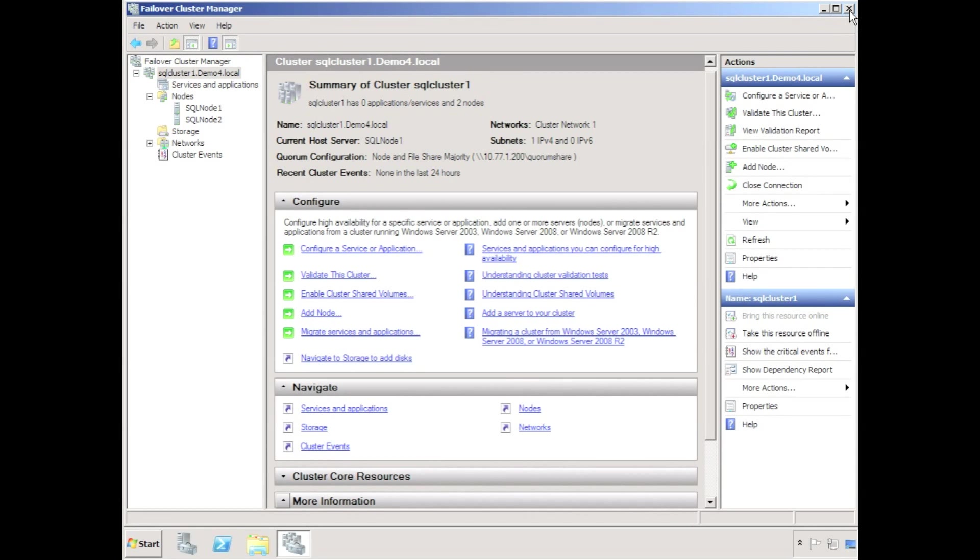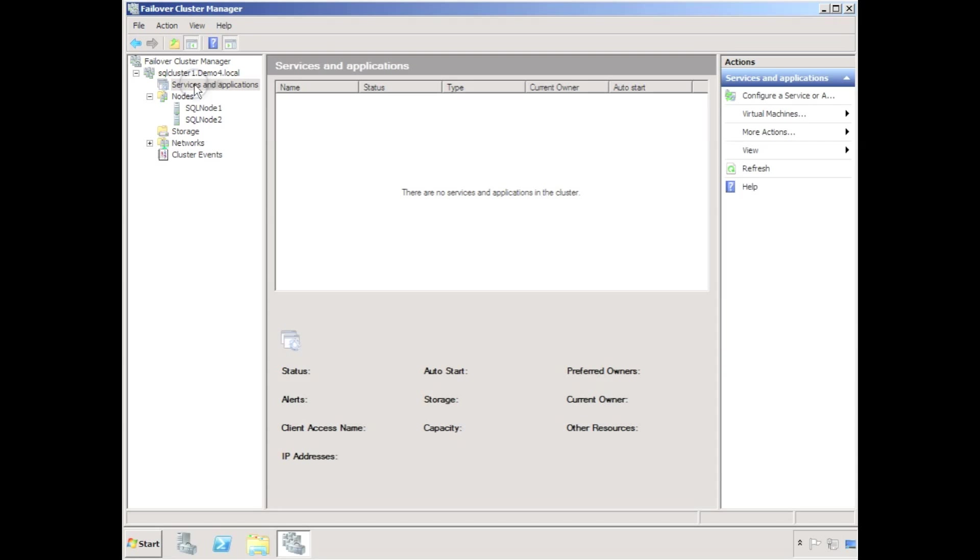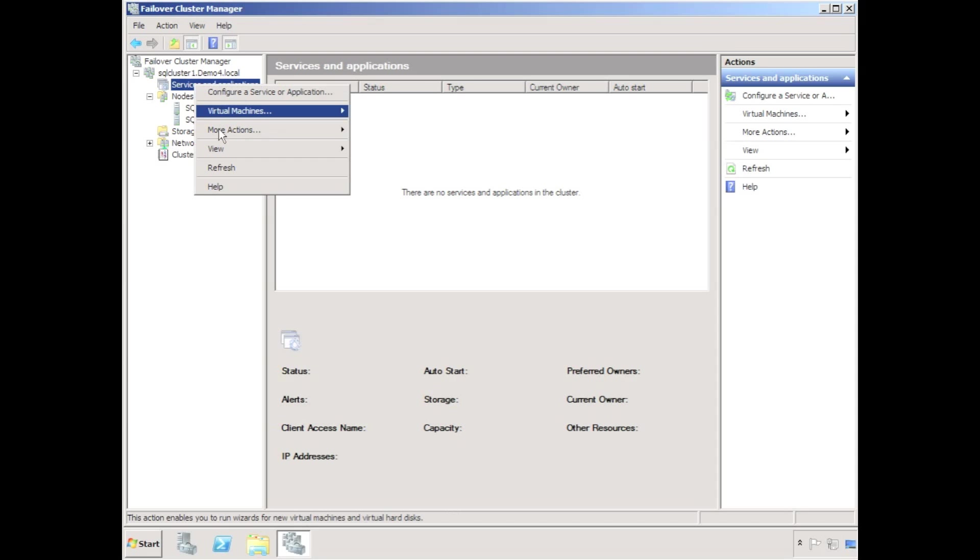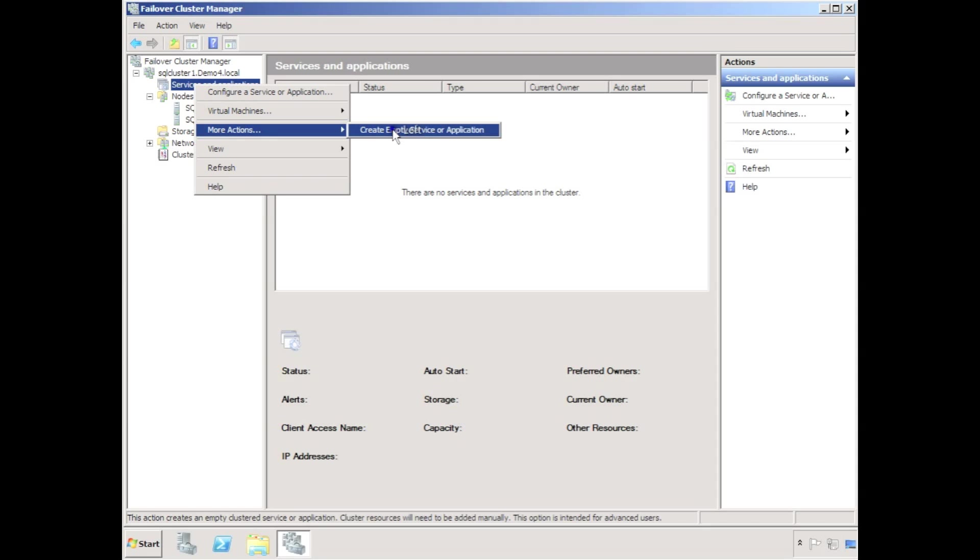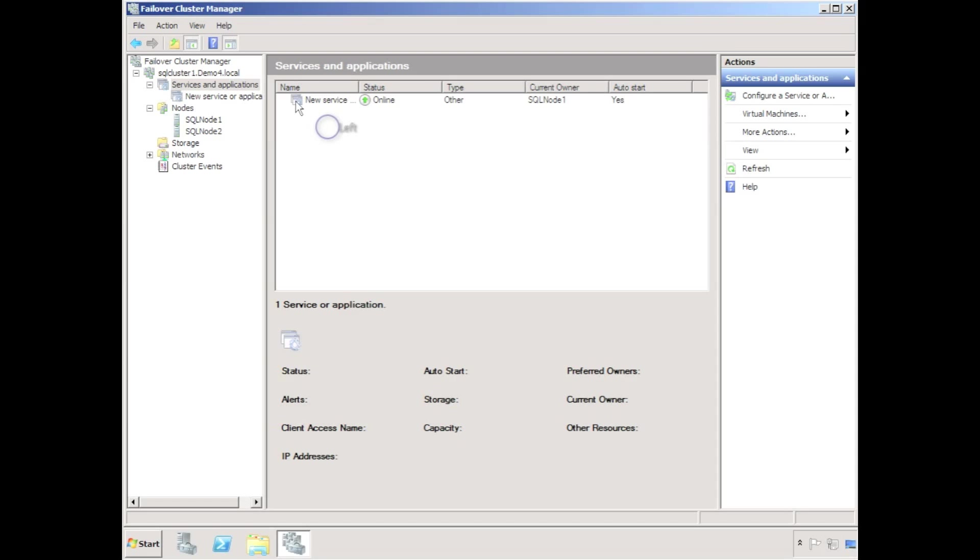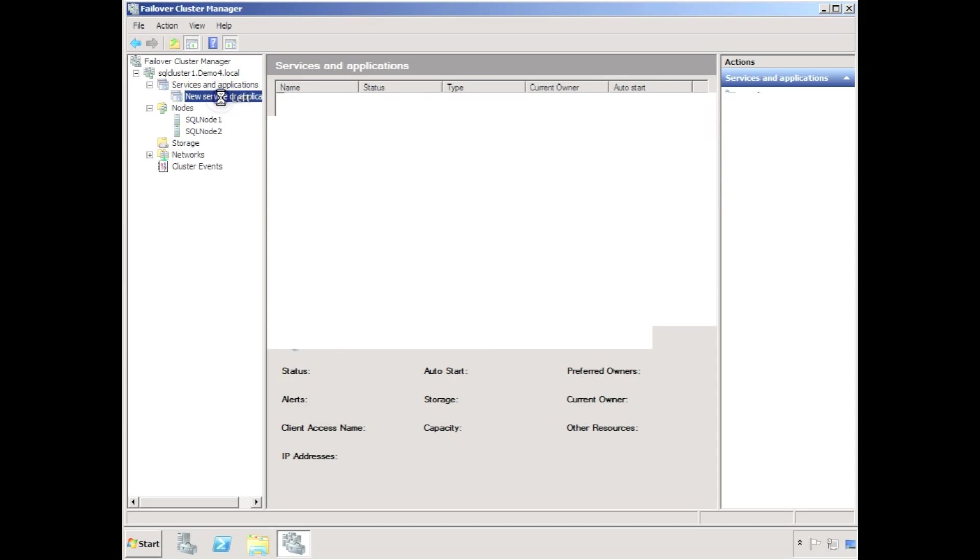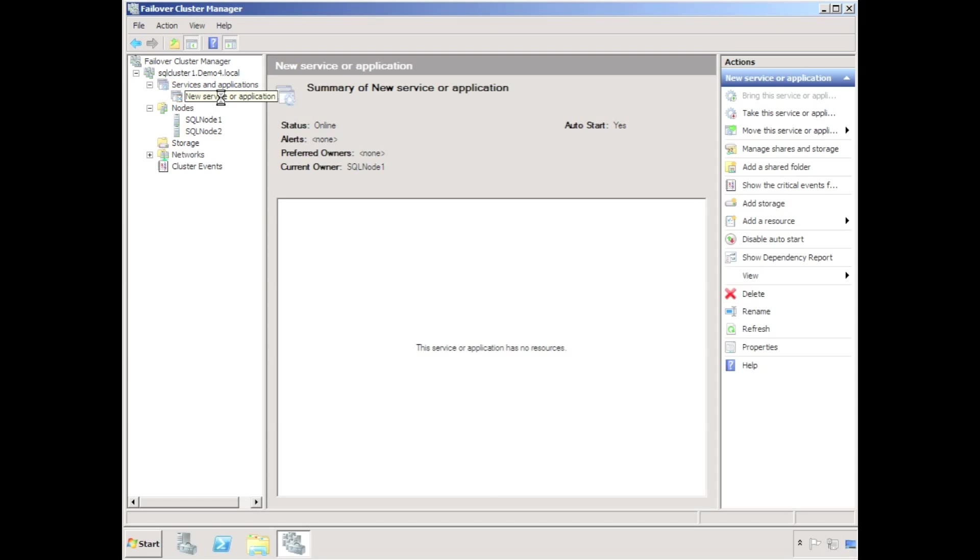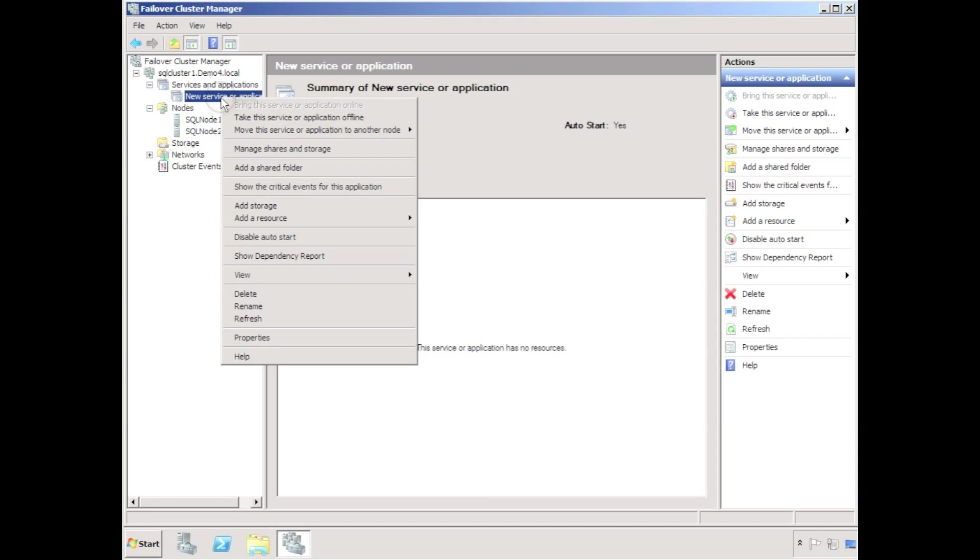To create the geocluster replicated disk, I'm going to create a new blank service or application. By right clicking on the new service or application, I can create a new resource.